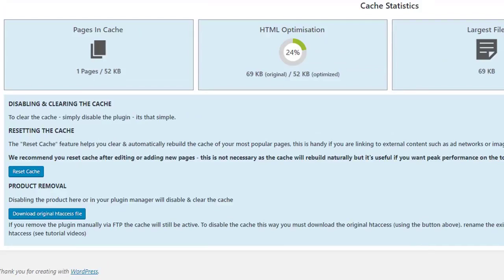The smart cache preloading feature will preload the cache with your homepage plus five of your most popular pages. This is a unique bandwidth-saving feature, as on large sites, cache preloading will tie up your processor, slow down your site, and eat your bandwidth.